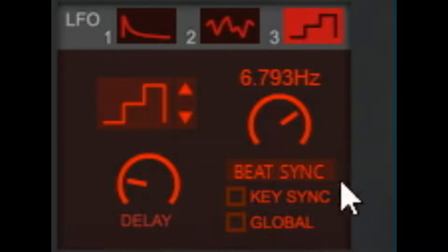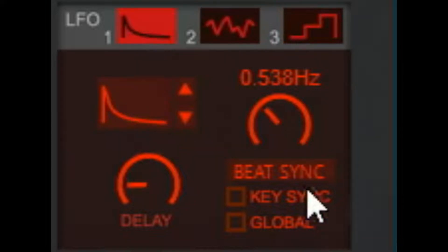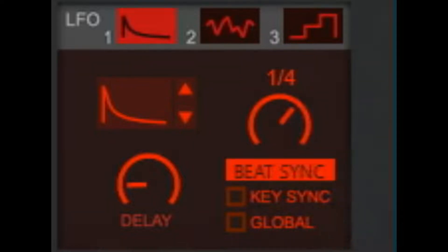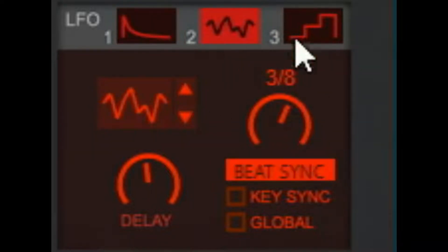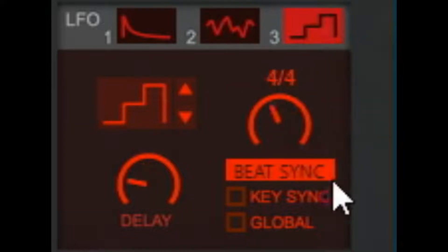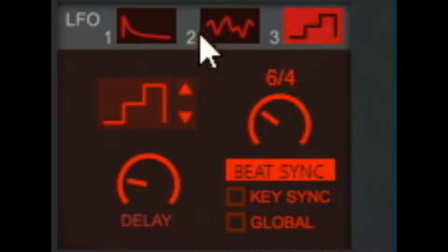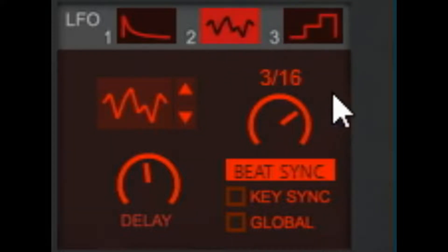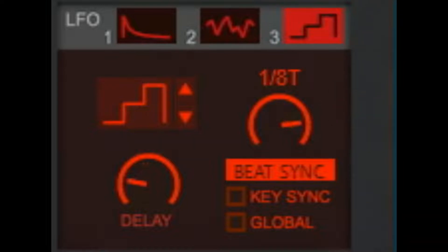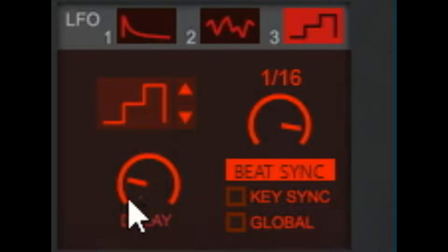That's a very different sound than what we had just a second ago — you can see how different that is. Beat sync, just like in envelopes, you can set it so that each of these LFOs is synced in time. And then delay: how long does it take before it takes effect?